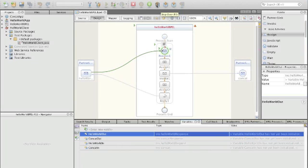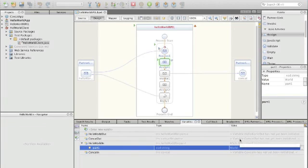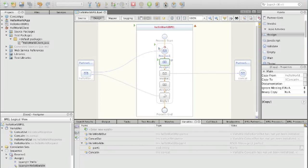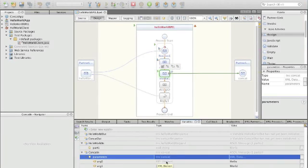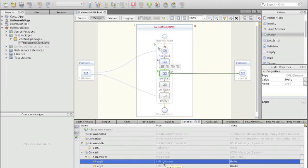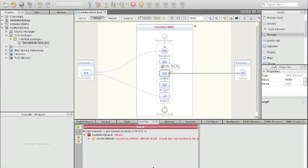We step over the receive operation and can now see that hello world in has the value world set. We then step through the assign and all the copy operations, and now we can see that concatenate in has its parameters set: argument 0 is hello and argument 1 is world. We are now at the invoke operation, and when we step over or into this, we see that this one fails and we can find out the reason for the failure.